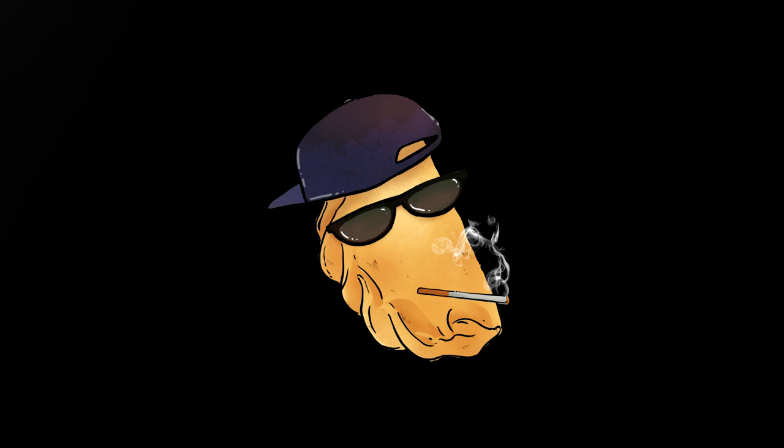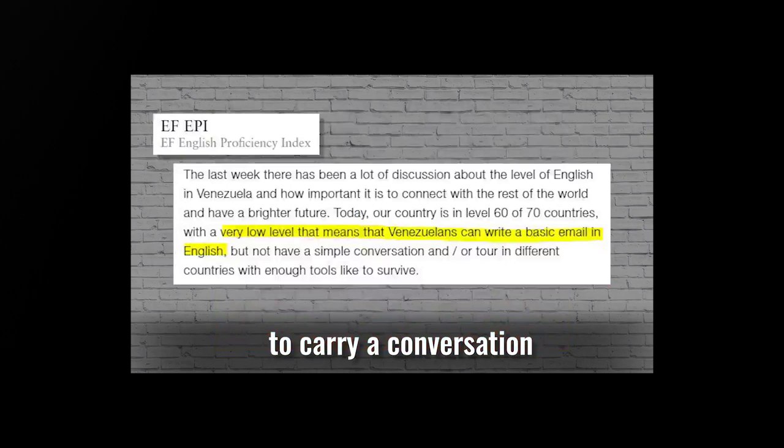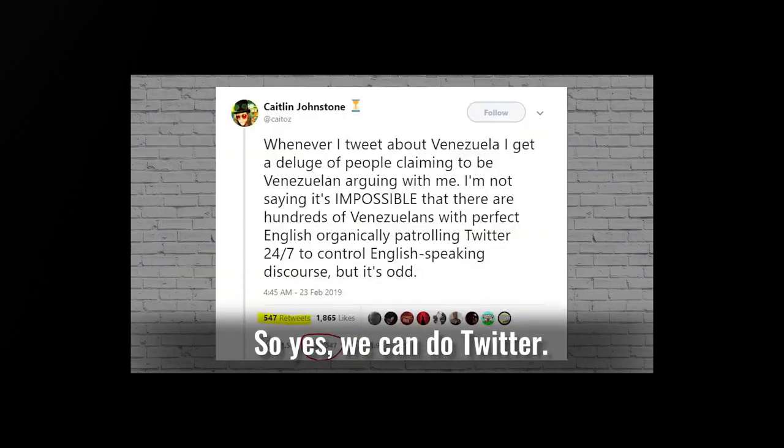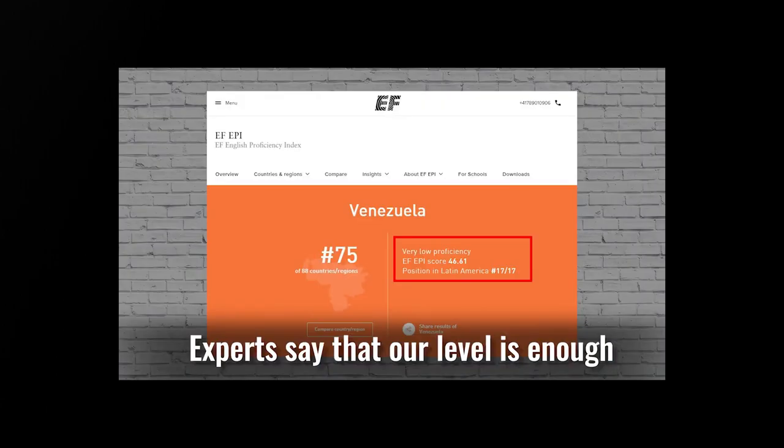Experts say that our level is enough to carry a conversation through email, so yes, we can do Twitter. Hmm. Why might Dave be flashing his sources on the screen for such a short amount of time here? Why don't we pause and take a look?